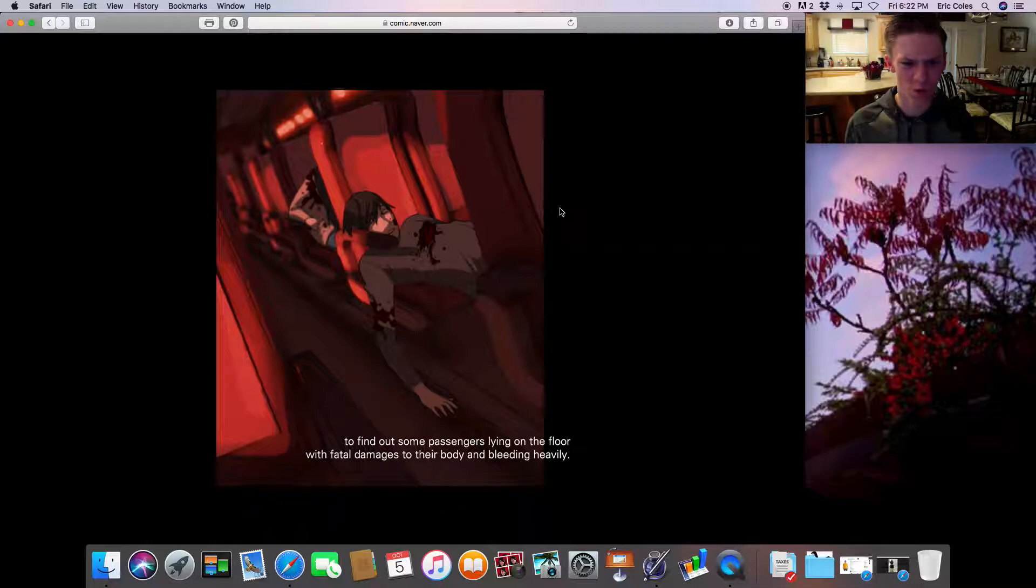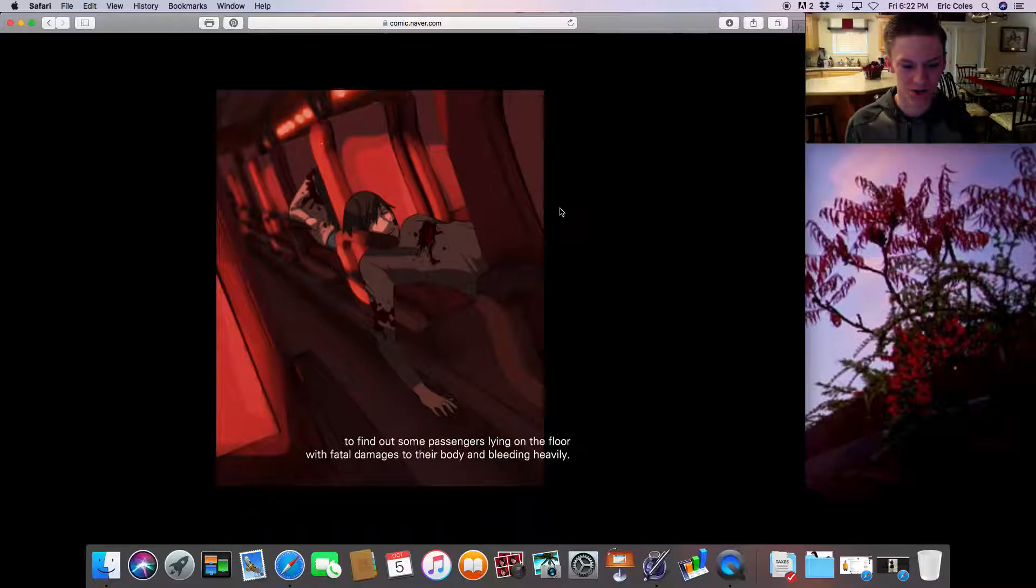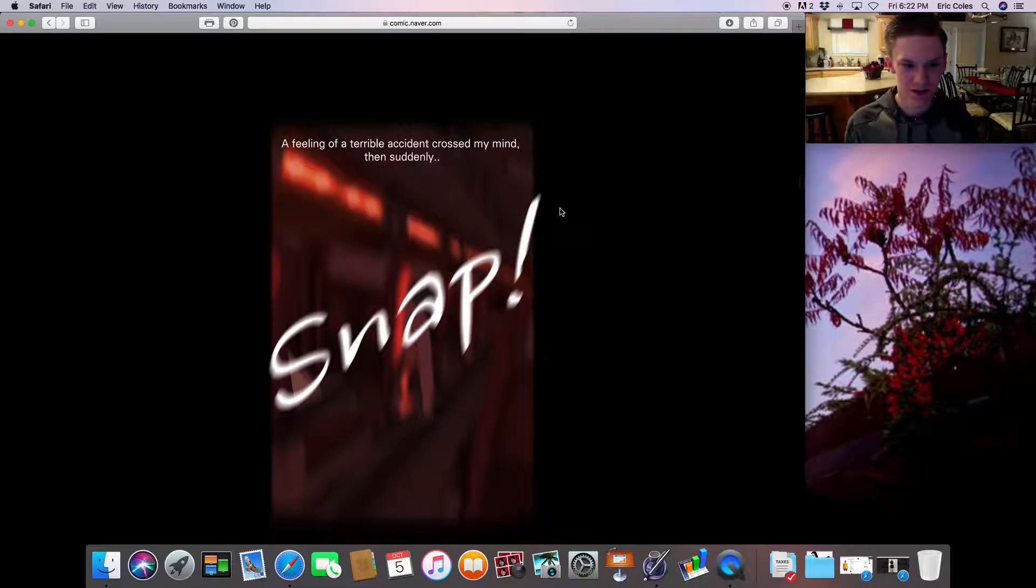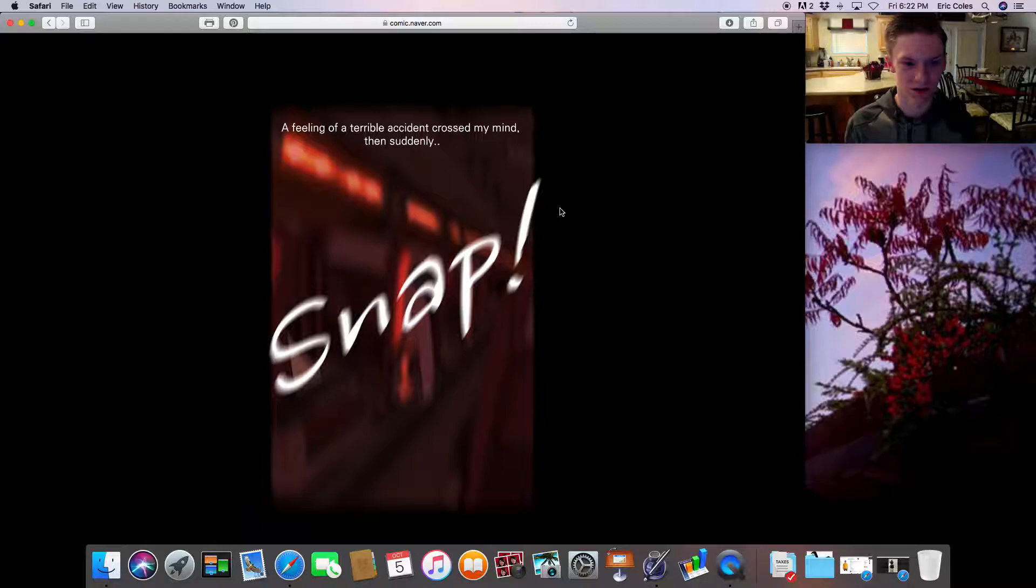Oh! To find out some passengers lying on the floor with fatal damages to their body and bleeding heavily. A feeling of terrible accident crossed my mind. Then suddenly, a creepy noise came from the front. Snap!